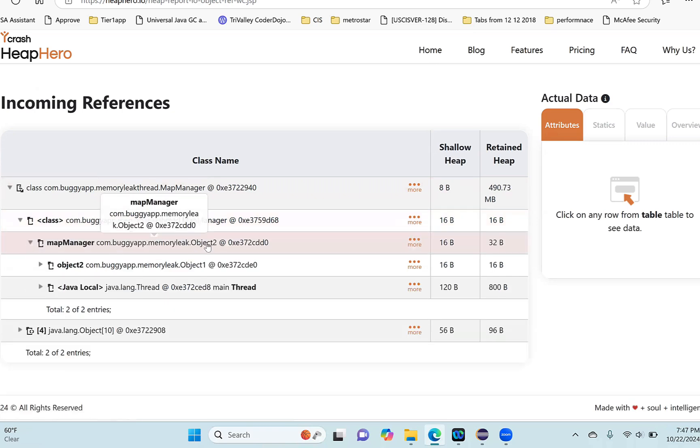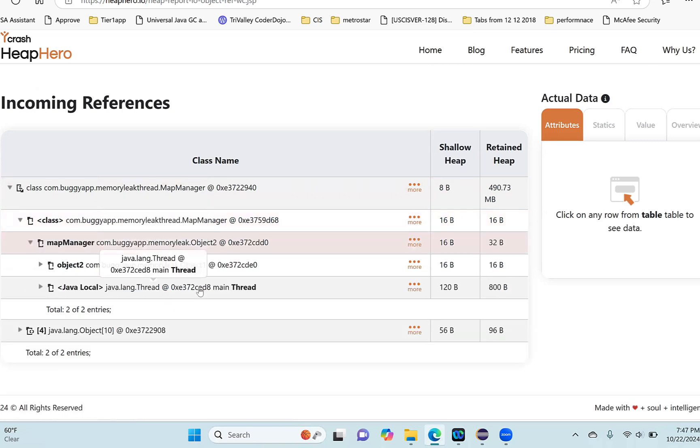By walking this tree, I can see who are all the references of this MapManager. Now I will know who is keeping these objects active.